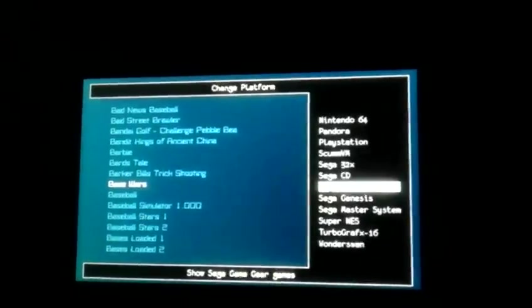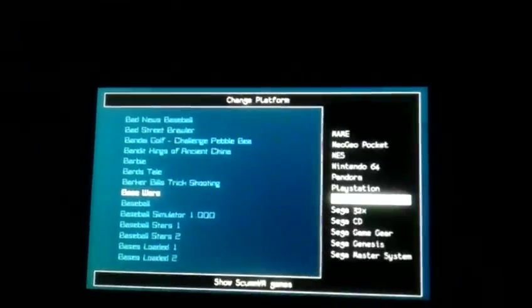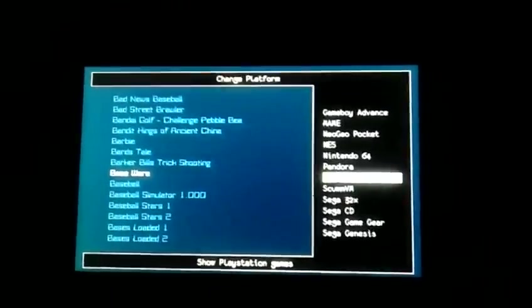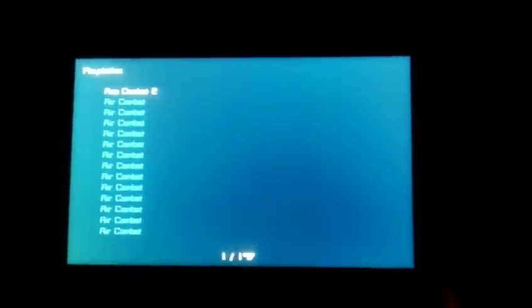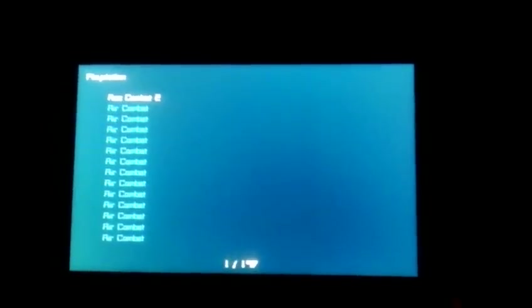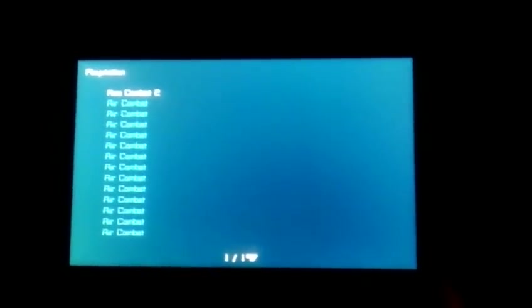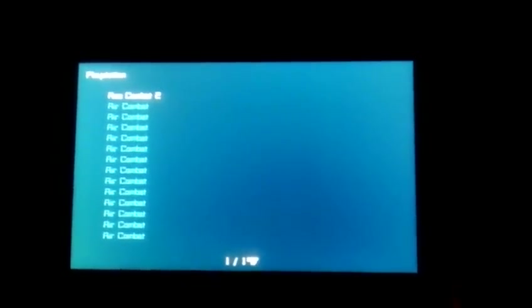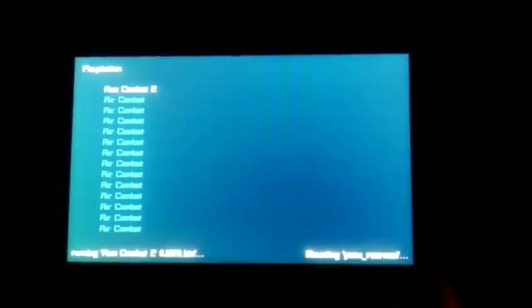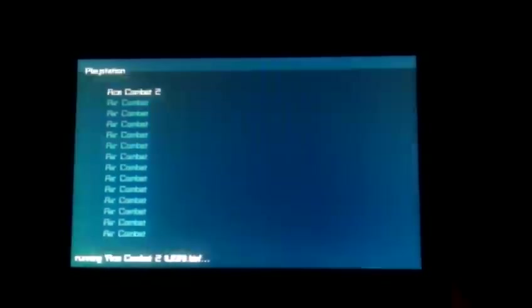So we'll go into something a little different here, like the PlayStation. Let's see if that one loads real quick. There we go. It's booting up into Ace Combat 2. Which I really like the Ace Combat games on the PlayStation. I thought they were really good for what they were.